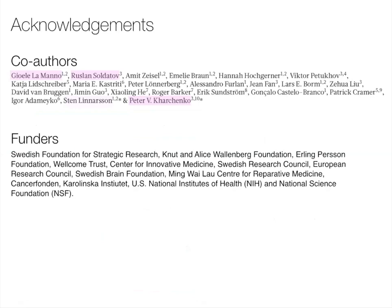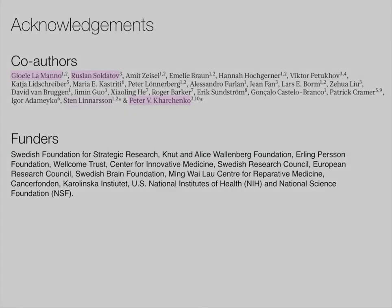Finally, the acknowledgements. Many people contributed to this work, but again Joelle, Ruslan, and Peter Kharchenko were the main drivers, and this could not have happened without this great collaboration with Peter's group. I also want to thank all the great funders who made this work possible. With that, I'm finished, and I think I can take questions.